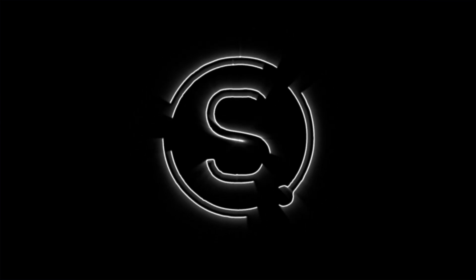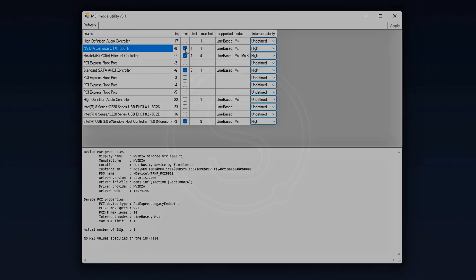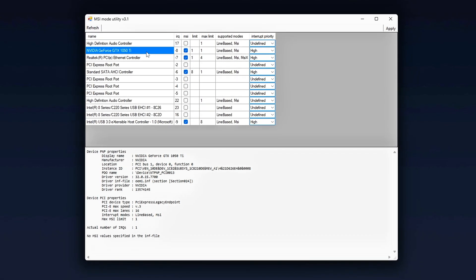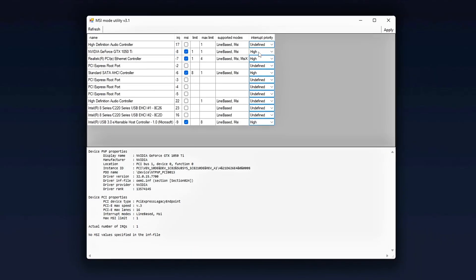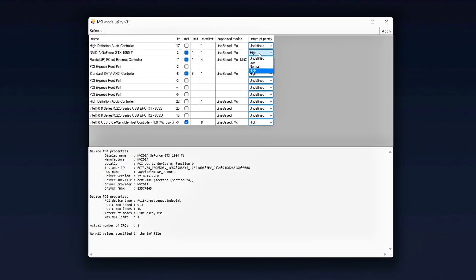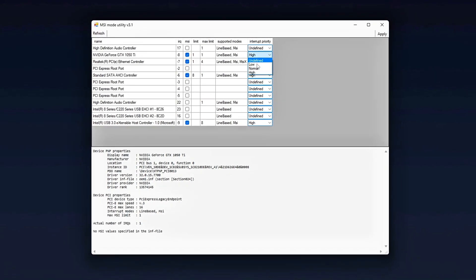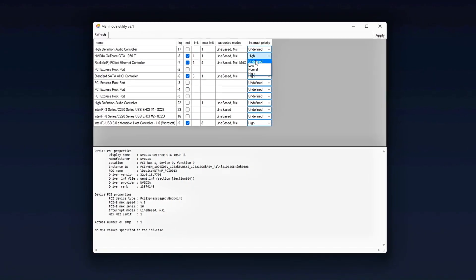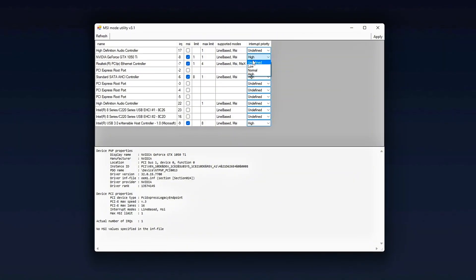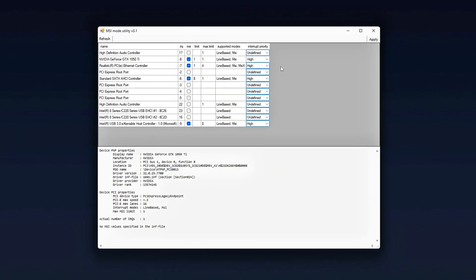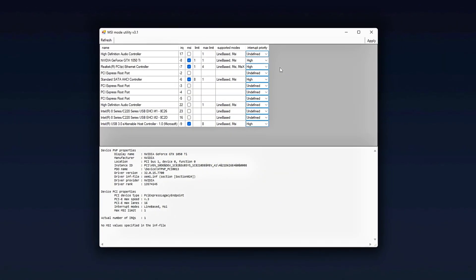Ever notice how sometimes your FPS is fine, but frame times feel spiky? Or your GPU usage dips randomly, even though temps and clocks are solid? That's not your card being weak, that's usually the PCIe bus choking on interrupt conflicts.